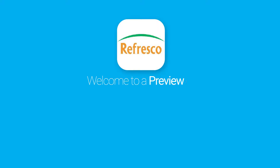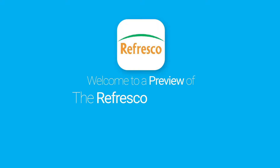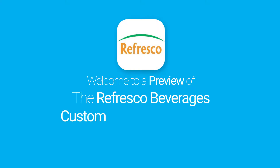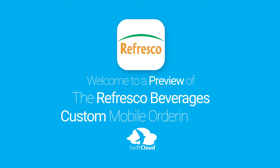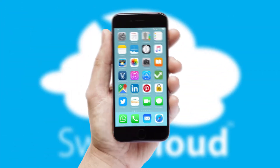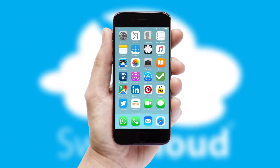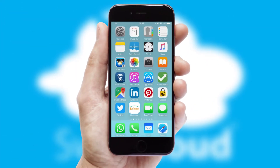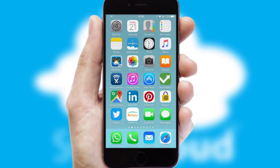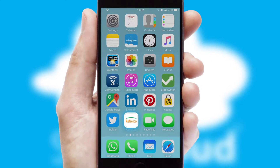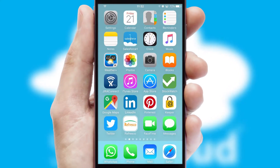Welcome to a preview of the custom mobile ordering app prepared especially for you. This is a branded app for your customers, and it comes fully integrated with web ordering and includes a tablet app for your sales team.